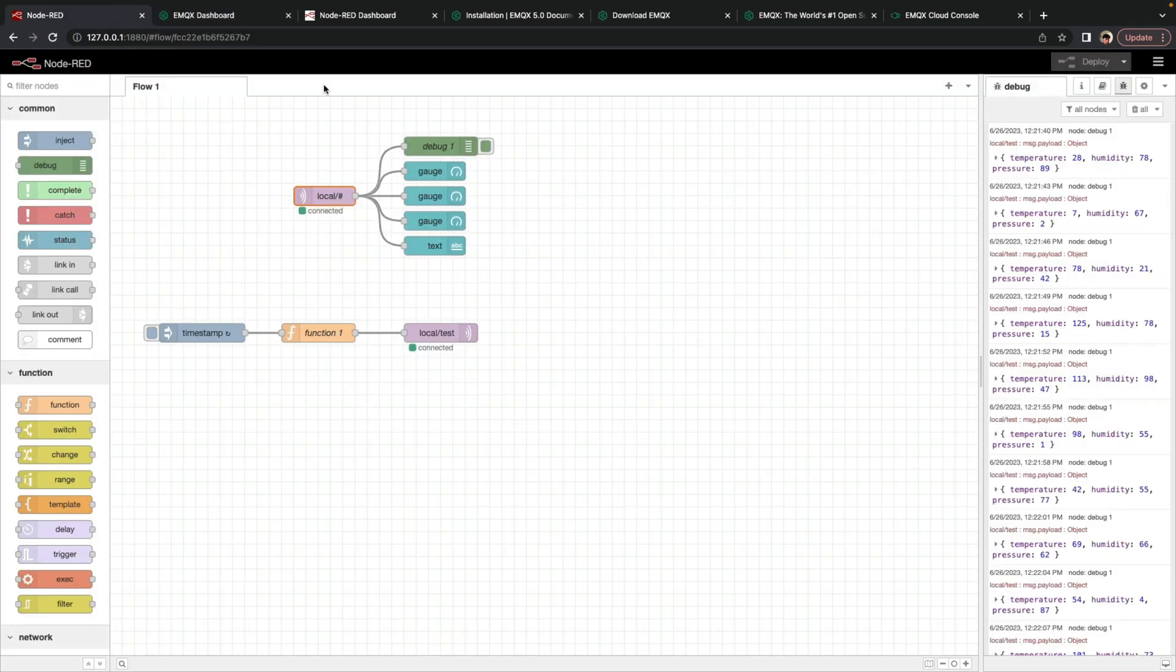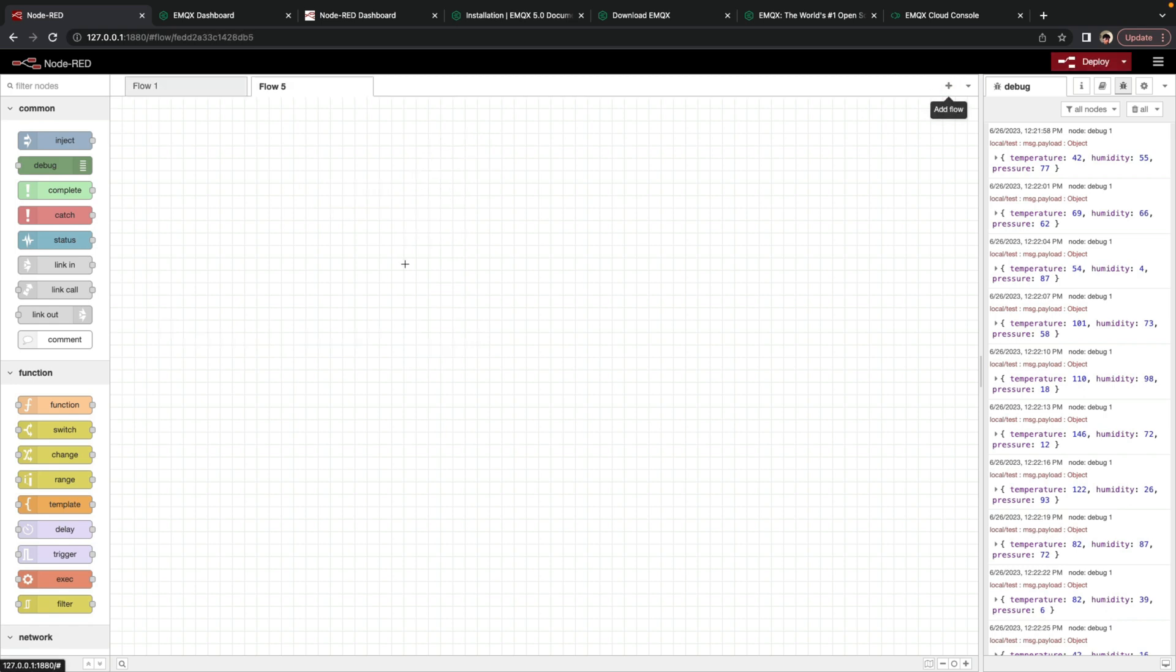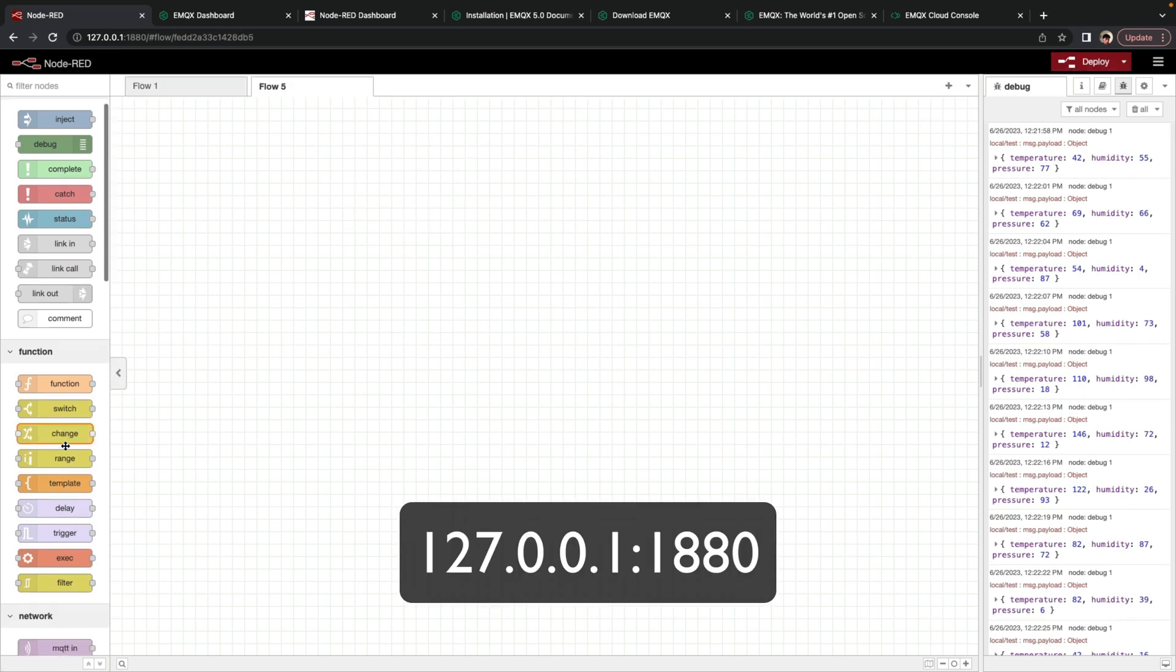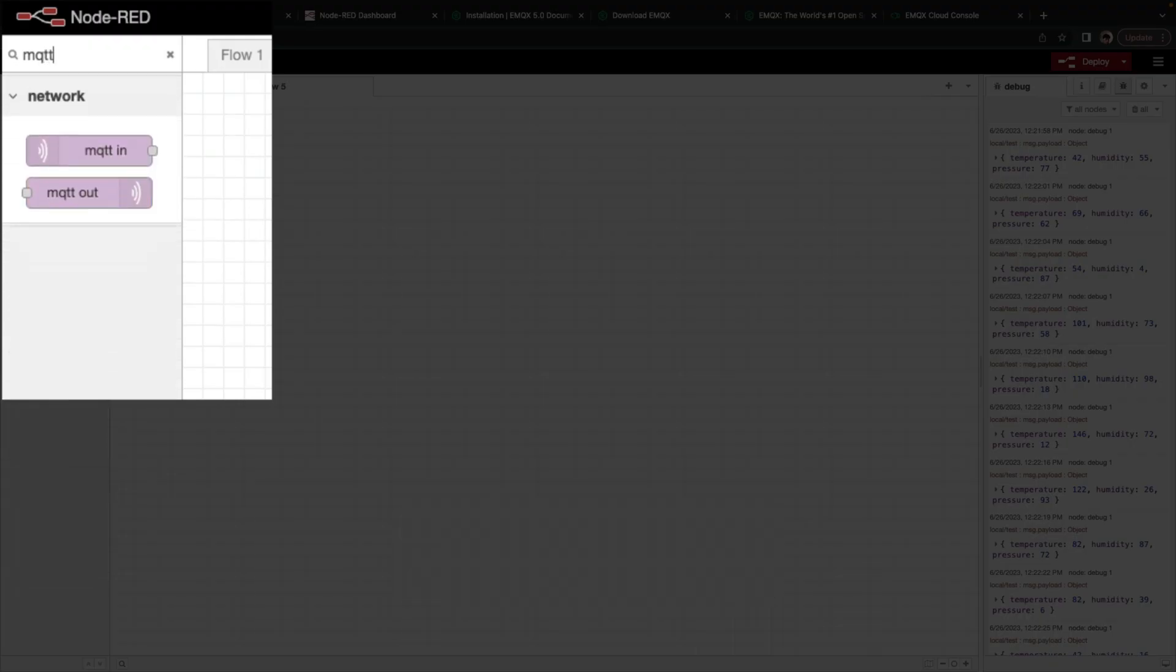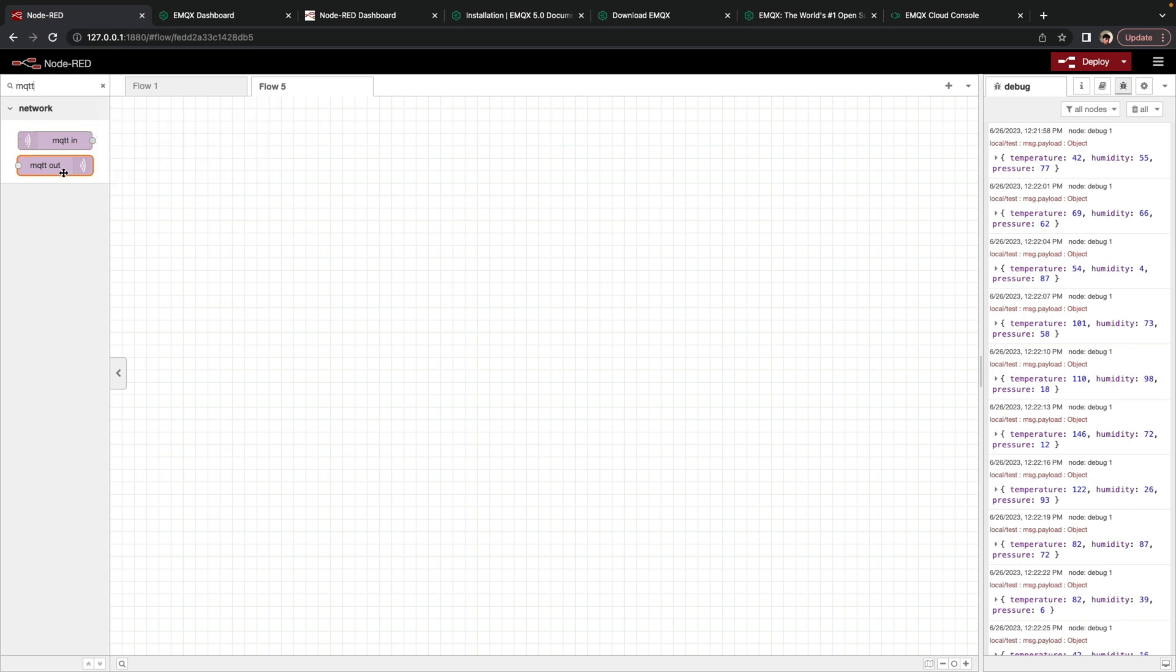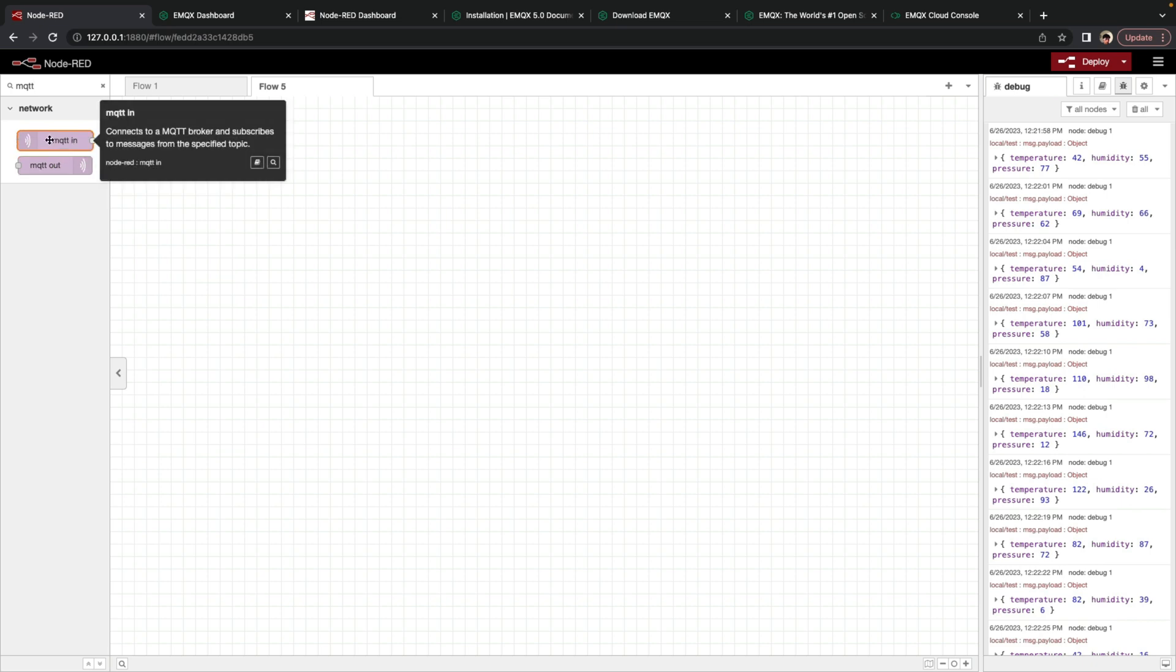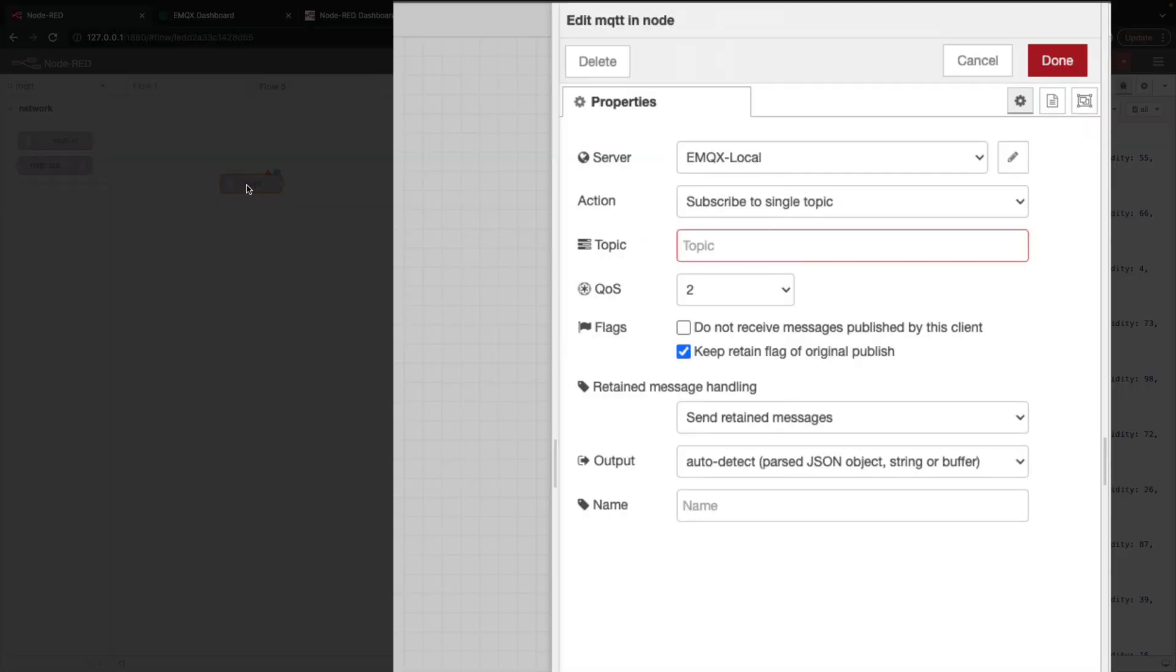Now we'll create a new flow. So in this blank flow, first thing we're going to do is filter through the nodes and type in MQTT. So we have an MQTT in node and an MQTT out node. The in node subscribes to an MQTT topic, and the out node allows you to publish to a topic. So we drag this in node in first, and we double click on it to open up the editor.